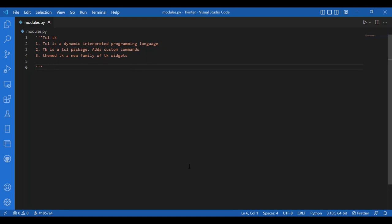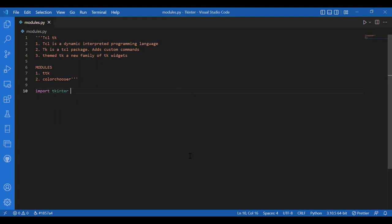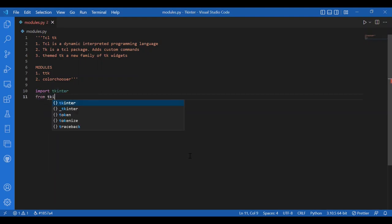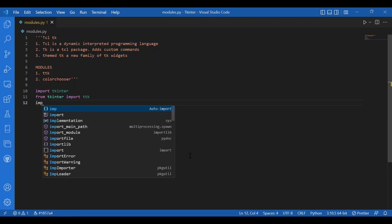Now about the modules available in Tkinter — we will talk about some useful modules and see examples of how they work. TTK is very important as a module; it provides upgraded widgets compared to the main Tkinter module. We can also talk about the color chooser module, which lets you choose a color in Tkinter. To show you how it works, I'll write a piece of code. I'll import Tkinter, then write 'from tkinter import ttk', and import tkinter.colorchooser.